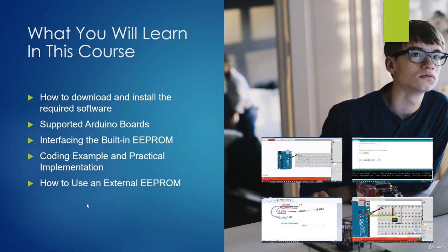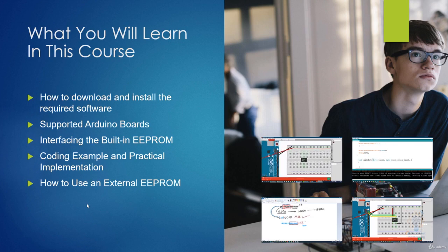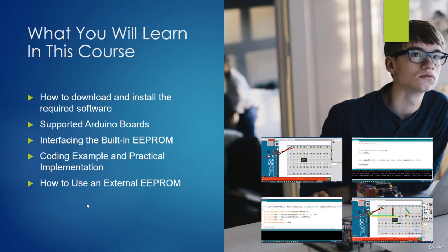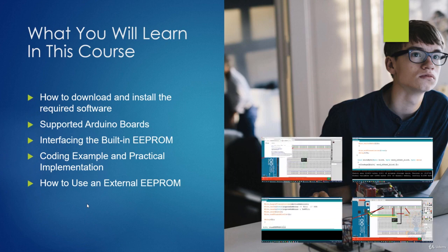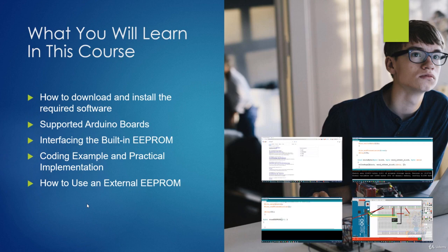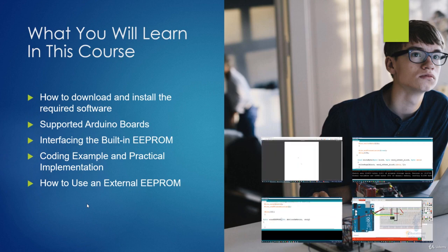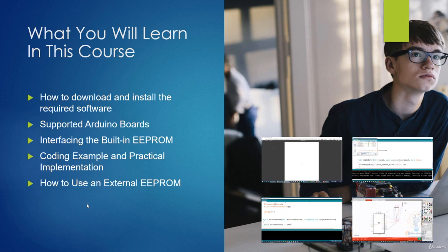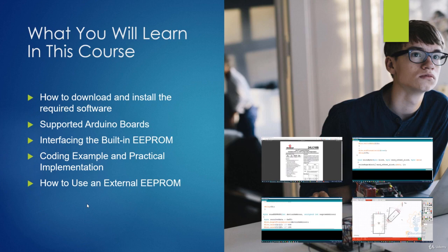Then we will talk about the supported Arduino boards so that you can make sure that the one you have is supported. And if it is not supported, you shouldn't worry — there is a section in this course where we will introduce you to a way that you can use to interface your Arduino board to an external EEPROM IC. Then I will teach you how to interface the built-in EEPROM, and we will take a quick coding example and a practical implementation for this method.